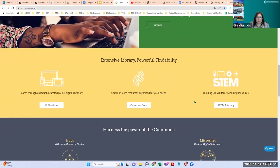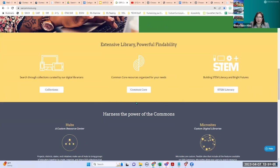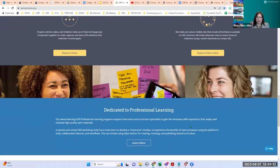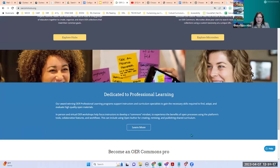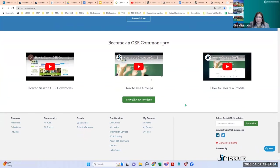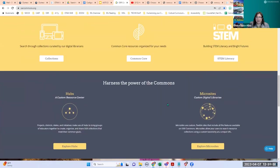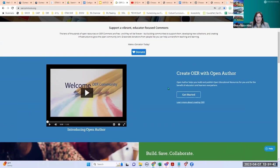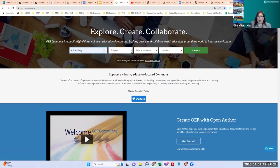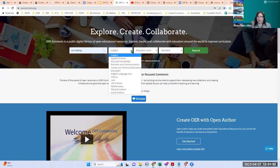At the bottom it has more information about their library, collections, and how things are categorized. If you want professional development information, you can sign up with other listservs. If you want to become an OER Commons pro, there are videos on how to do that. Scrolling back to the top — this is the repository I mentioned is one of my favorites because they have an adult ed filter. I teach ESL reading, so I'm going to search for 'ESL reading.'